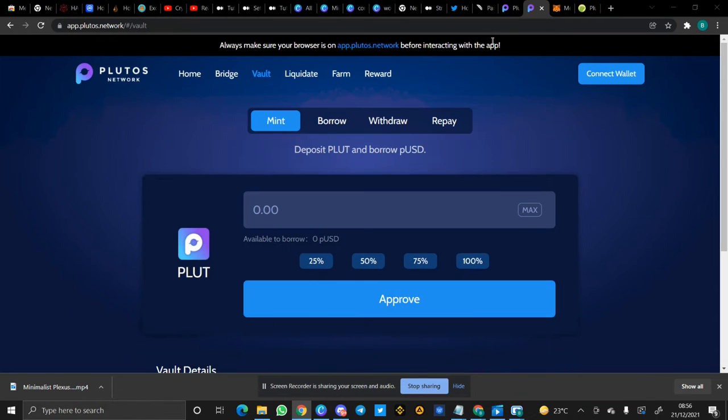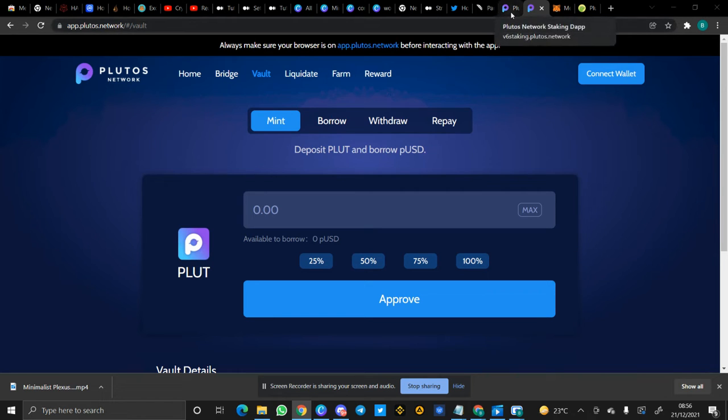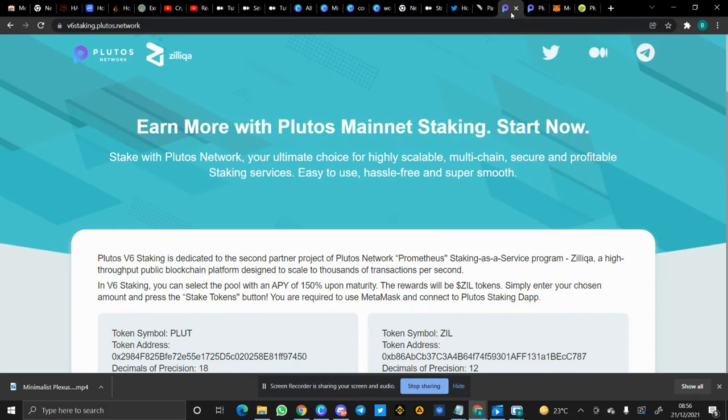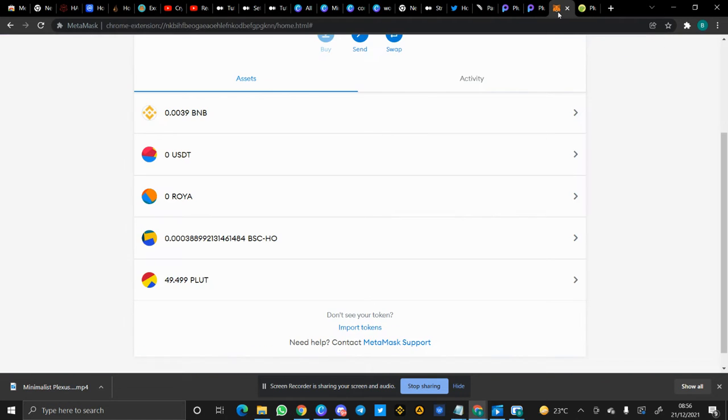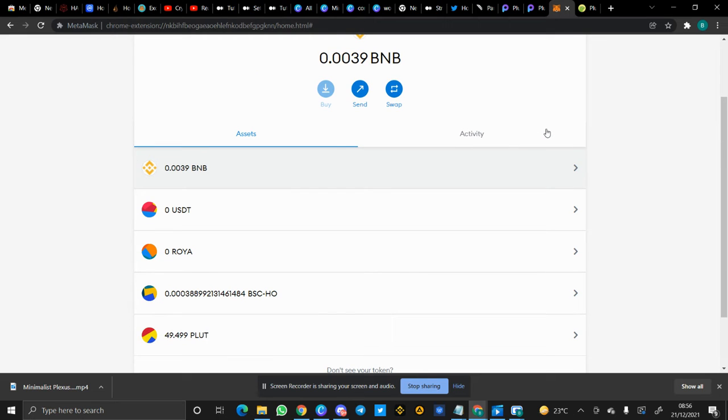Okay, good day everyone. Welcome to another episode of how to use Plutus Network Beta. The first video I showed you how to add Plutus to your MetaMask and I also showed you how to buy Plutus tokens from PancakeSwap. In order to do that, you need USDT and BNB.